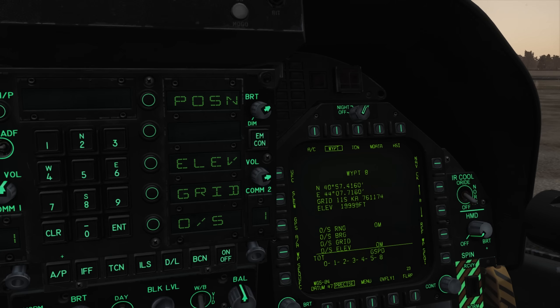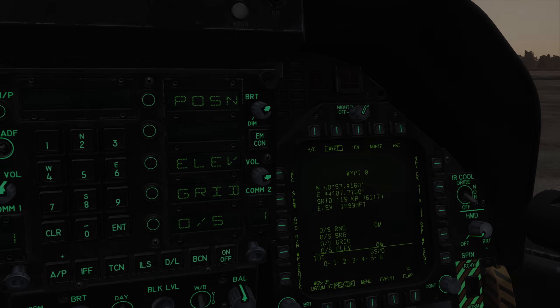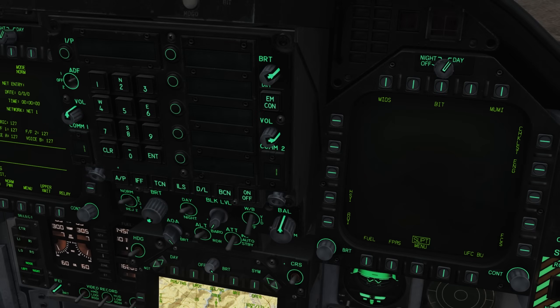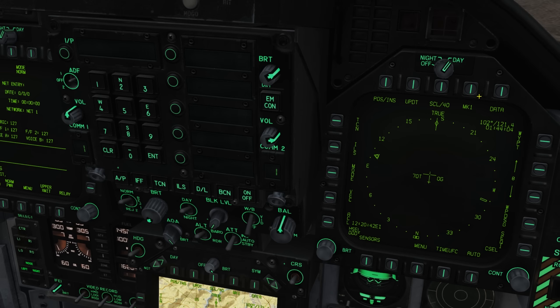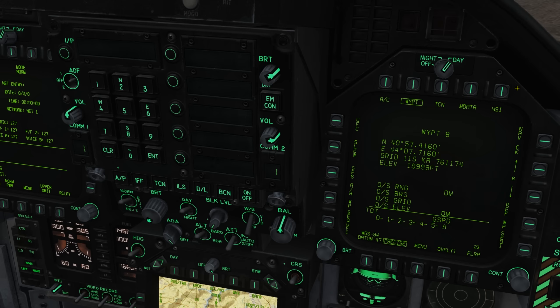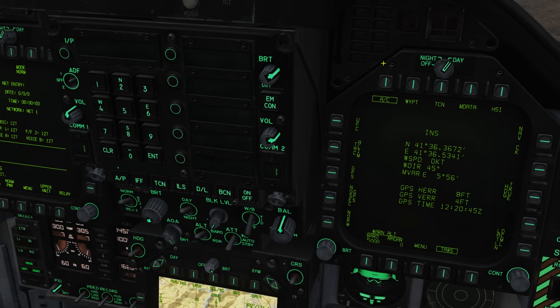We'll now go over some miscellaneous advanced features of the HSI that we can configure. Altitude warning. There are a number of altitude warnings that we can configure. If we open the HSI data page and go to the aircraft subpage, on the bottom we've got our altitude warning systems.